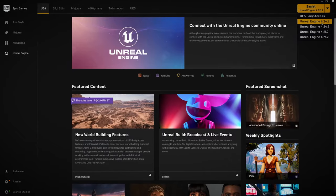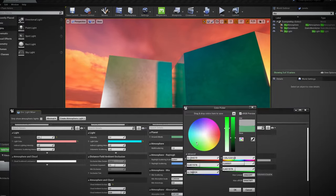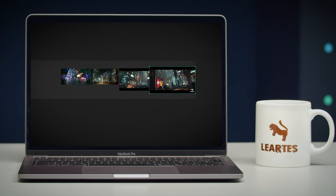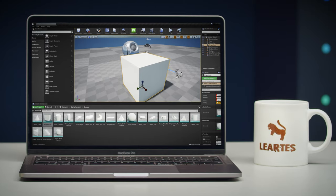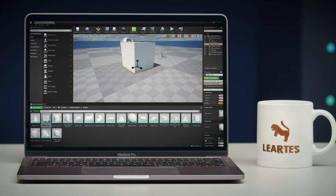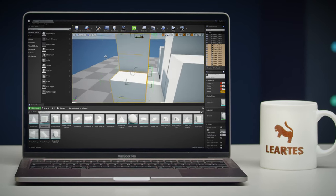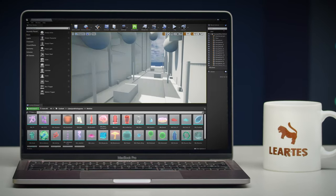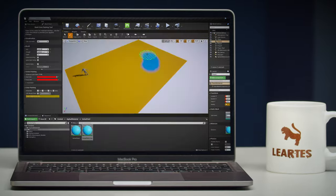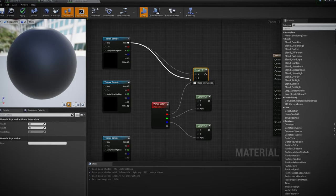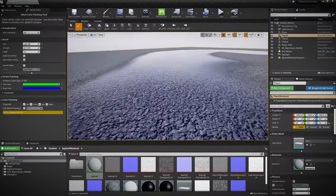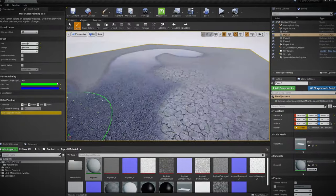First you will learn the basics of Unreal Engine and how to create a reference board. After that, we will explain how to build the base of an environment with simple geometric shapes and how to produce Vertex Paint material to blend different details.